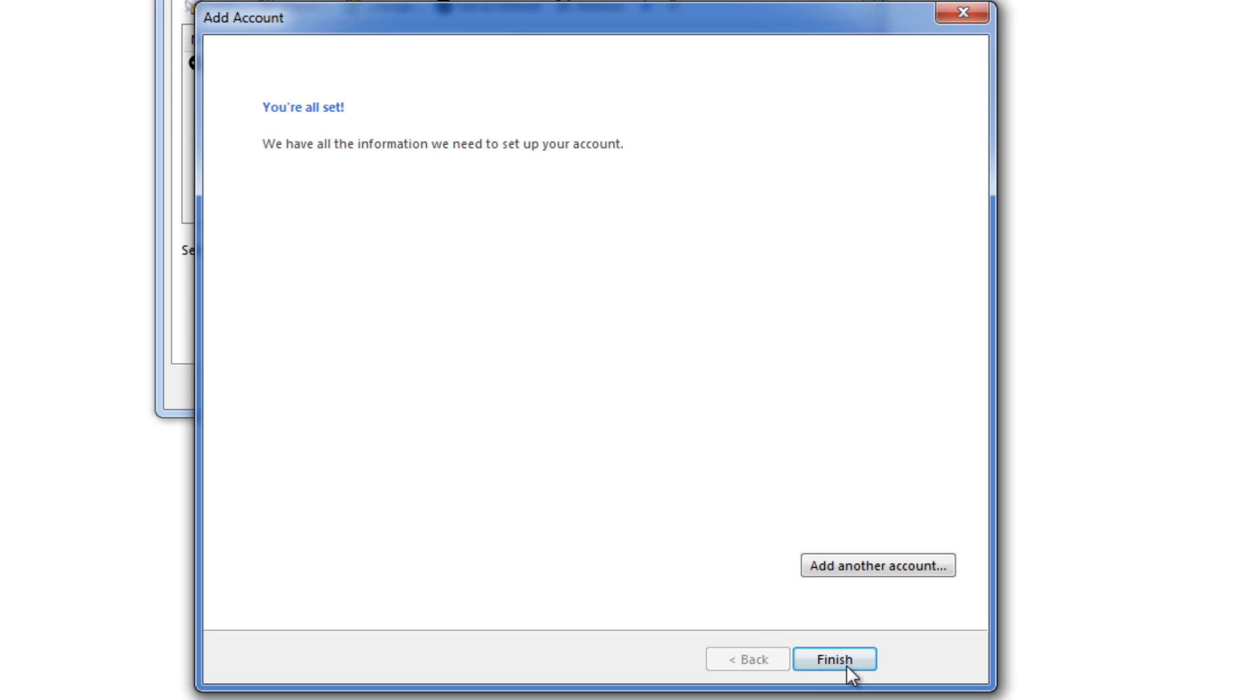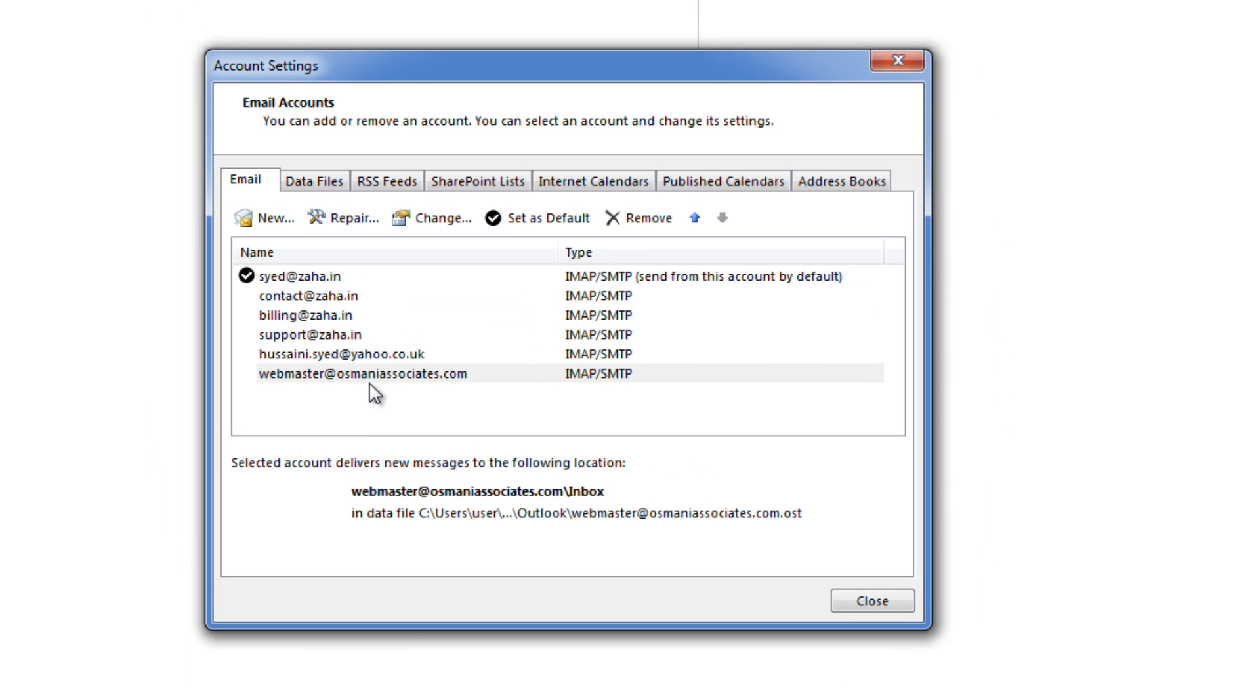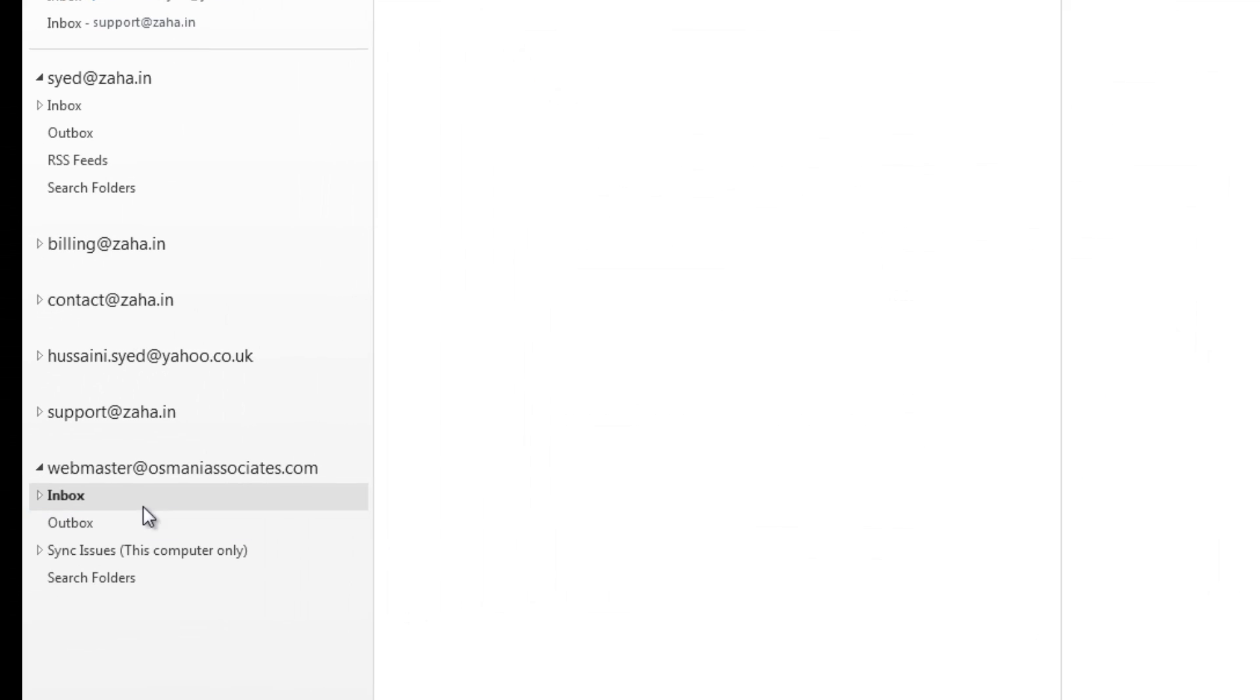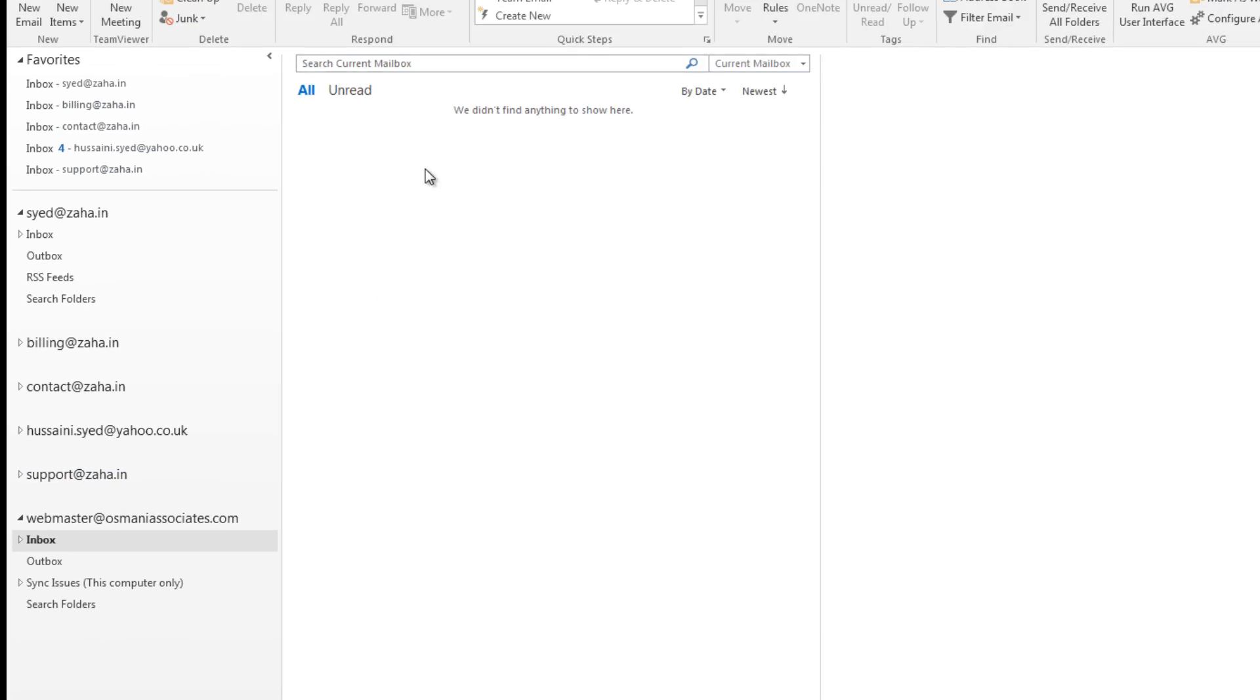Now once we close we need to click on finish. You can notice that email in this list here. Now if you close this you will also notice that mail address here.